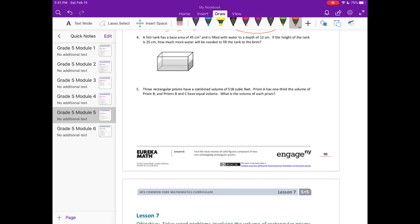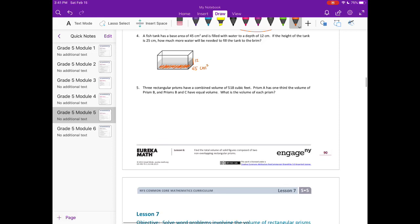Number four: a fish tank has a base area of 45 square centimeters and is filled with water to a depth of 12 centimeters. The total height of the tank is 25 centimeters. We want to know how much more water is needed to fill it to the brim. We do 25 minus 12, leaving 13 centimeters unfilled.